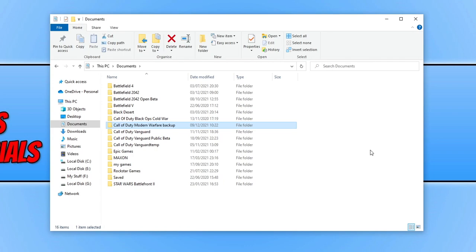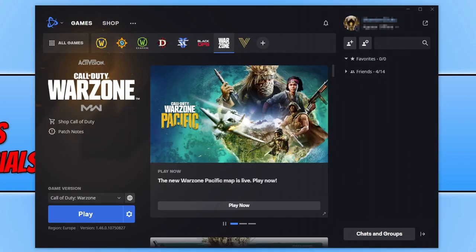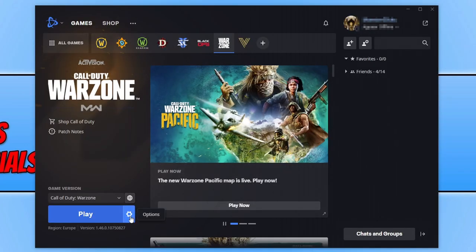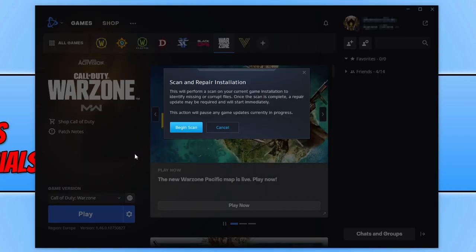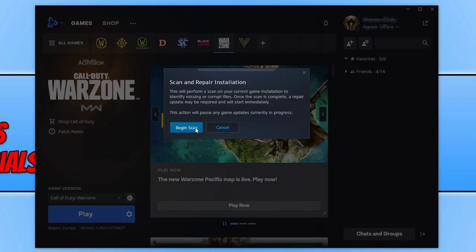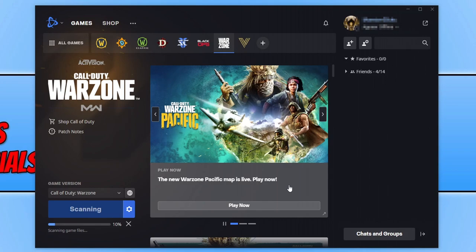If that didn't resolve the issue then the next thing you need to do is open up the battle.net app again. You now need to select Warzone again and then click on the settings cog. You now need to click on scan and repair and then click on begin scan and this is going to check to see if any of the Warzone files have become corrupted or missing and if it does detect an issue with one of the game files it will then attempt to repair those files.